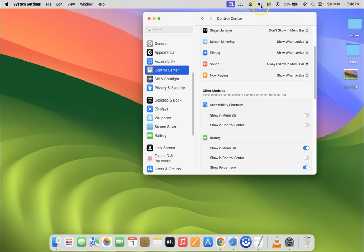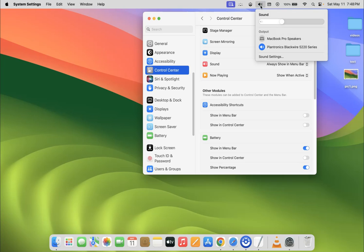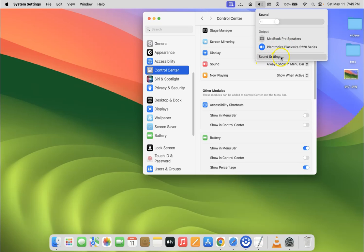If I click on it, you can see we have sound controls. You can increase or decrease the sound by using this slider, and also we have output section and sound settings. Let me close it.